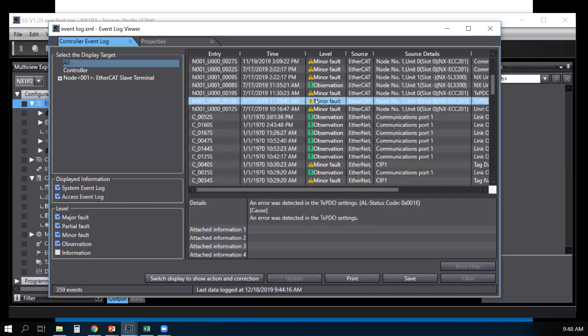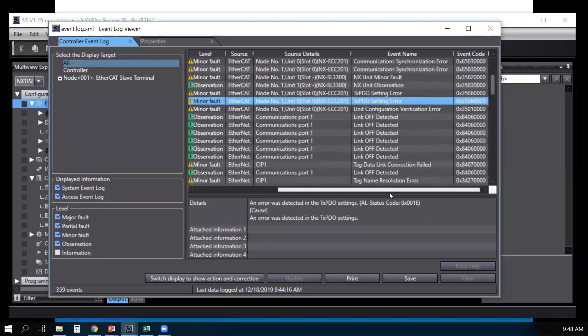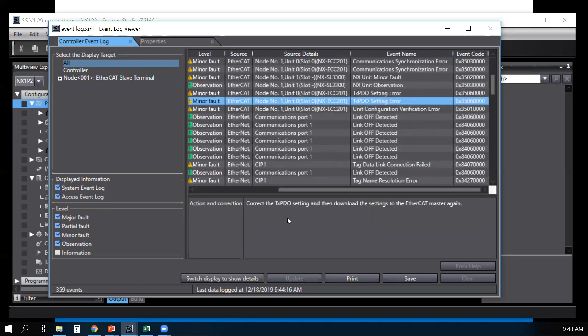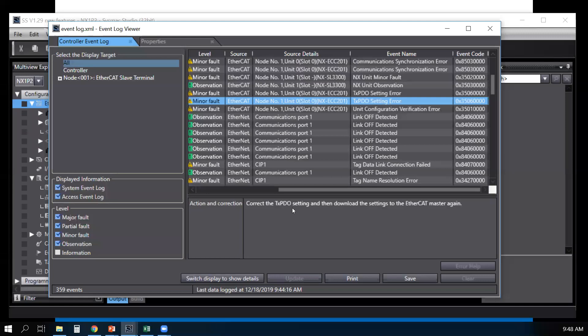If you select one of the faults, you get the event code and then you select switch display. It will show you the description of the event code without you going to look in the manual.